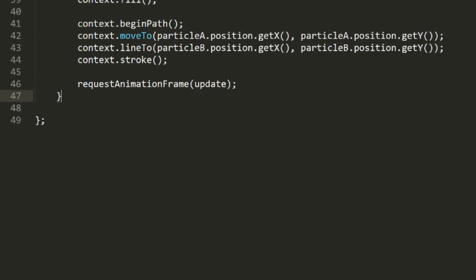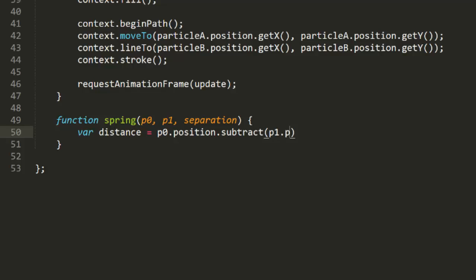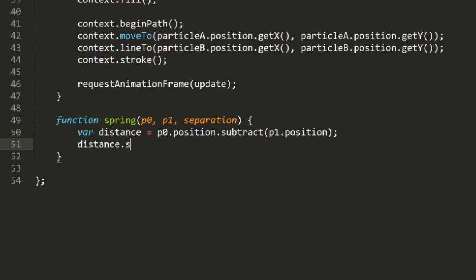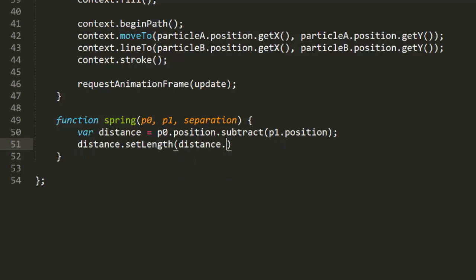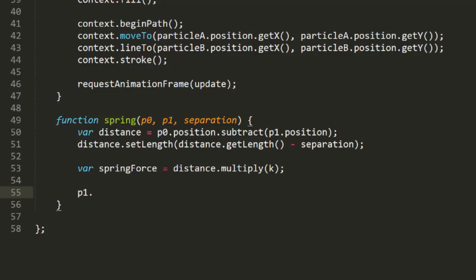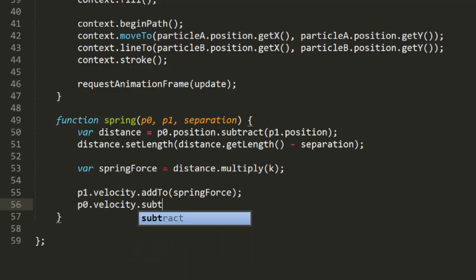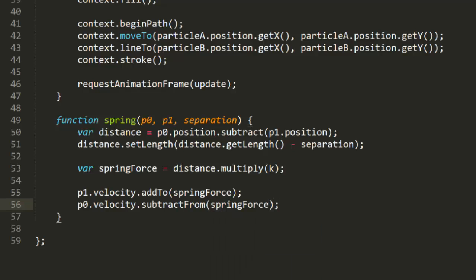Now back in the code, I'll add a spring function. This will take two particles and a separation as parameters. Now what we do in here is essentially the same thing as we did in the last example, but we're going to use one particle, P0, as the spring point and the other one, P1, as the weight. We get a distance vector between the two, and we subtract the separation value from that vector's length, and we multiply that by k to get a force vector, and add that to P1's velocity. Now I could do this all over again, swapping the particle's role so that P0 is the weight, and P1 as the spring point. But if I did that, the force that I'd wind up with would be exactly opposite to the force I just calculated. So rather than going through all those extra calculations, I'll just subtract that force from P0's velocity. This gives the exact same result as adding a reversed vector to that velocity.